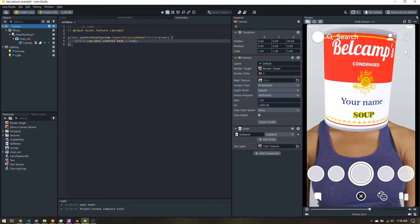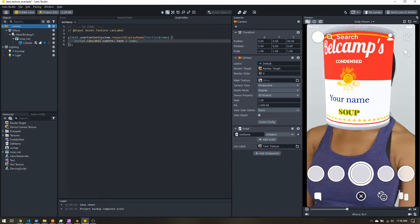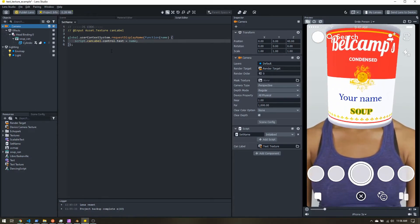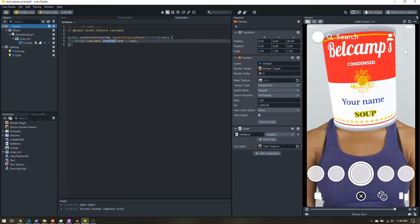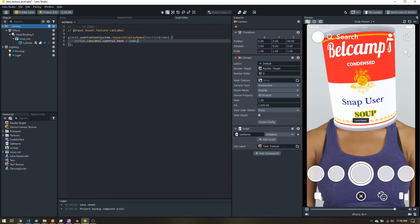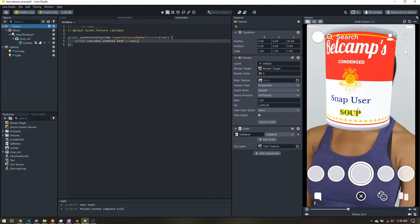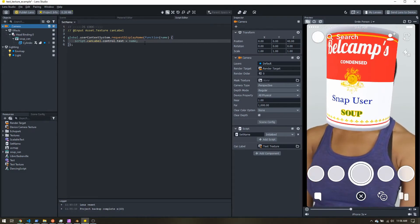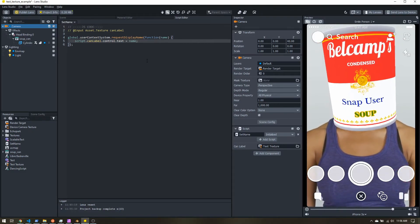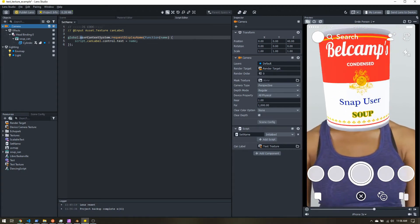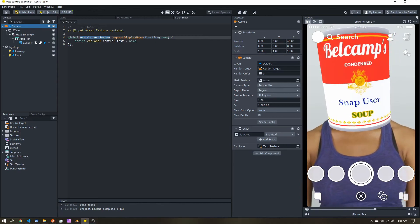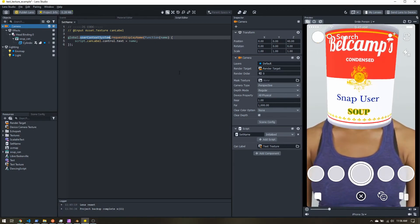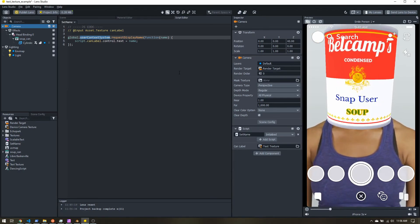So if it's a text object, you just do script, whatever name you gave it, .text. If it's a text texture, it's technically an image, so we can't directly set the text. So we have to go .control.text. And now if I save my script, you can see it updates to the user's display name over here. So you can use any of the dynamic text. If you want to know what's available, just look up the global user context system in the Lens Studio docs. And you can see what all you can access through the scripting API.